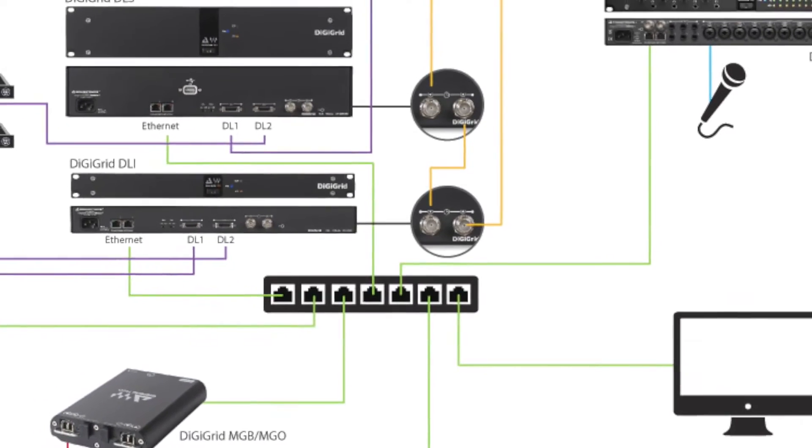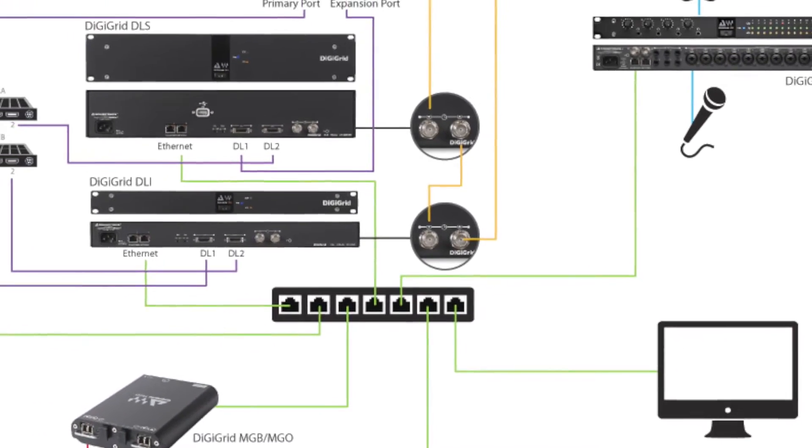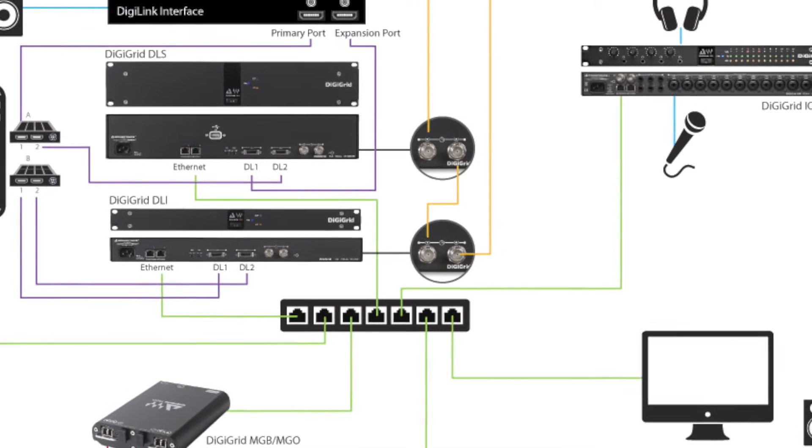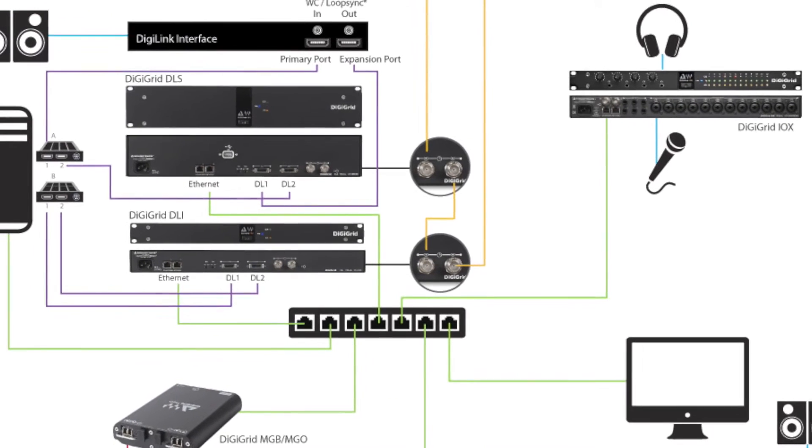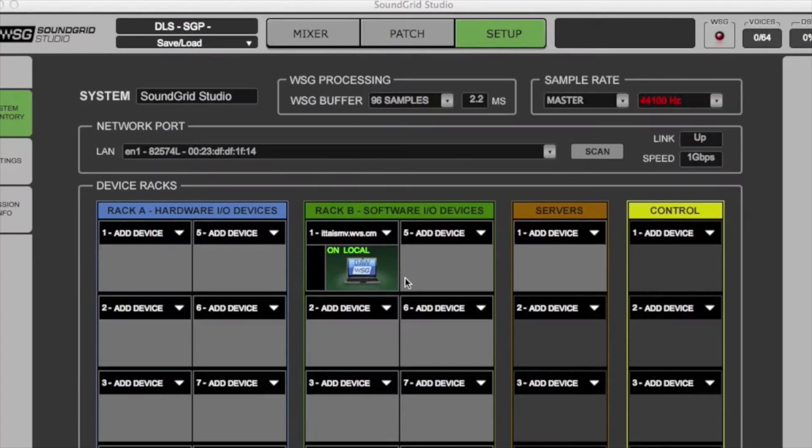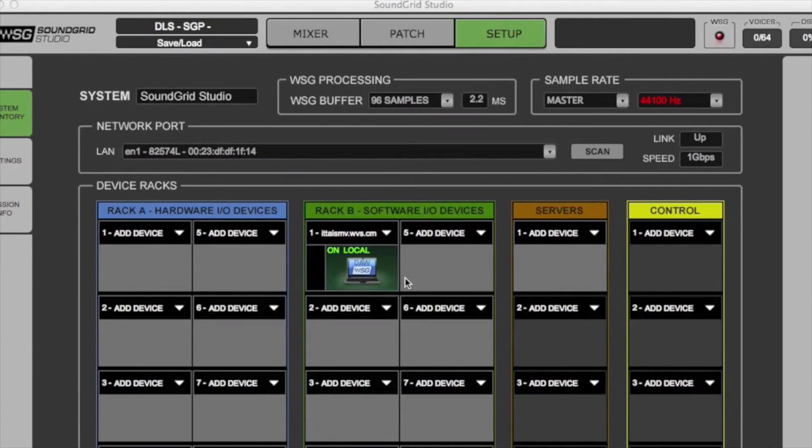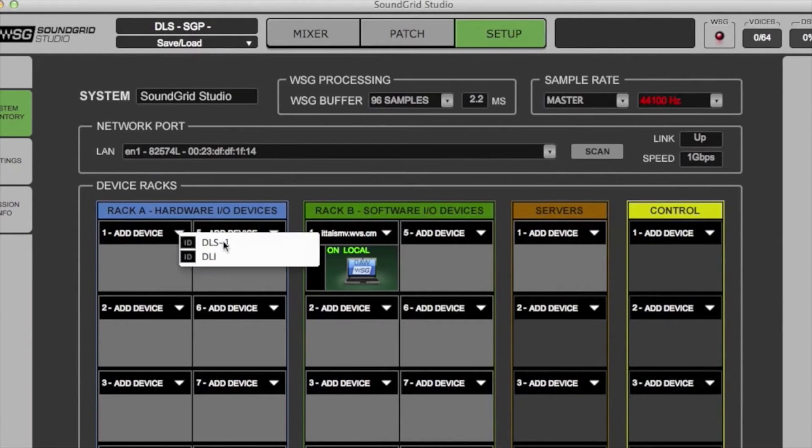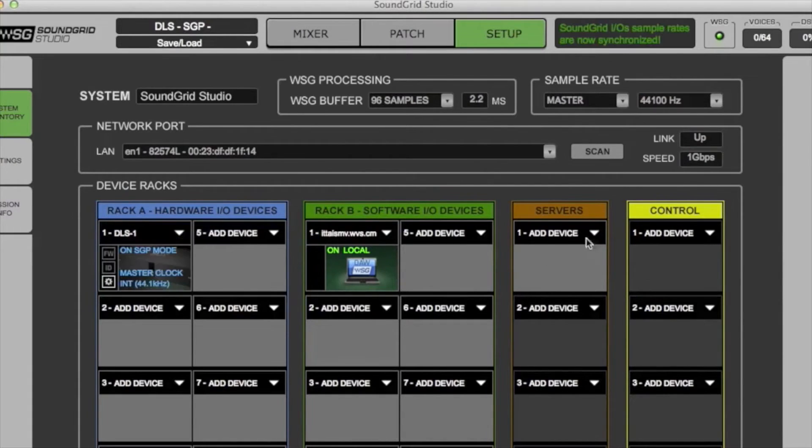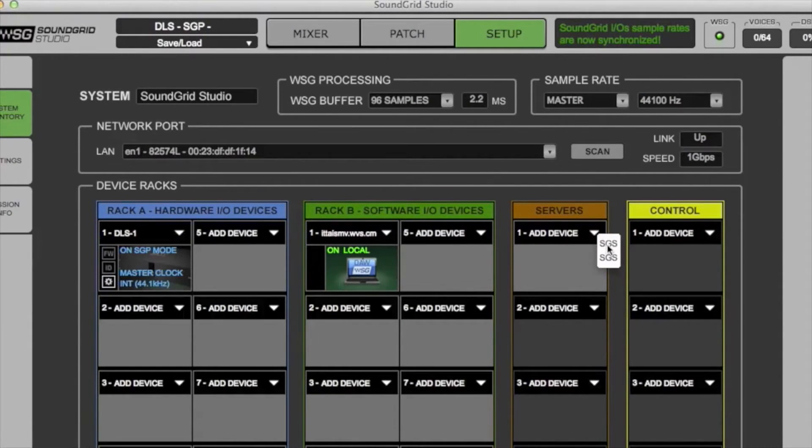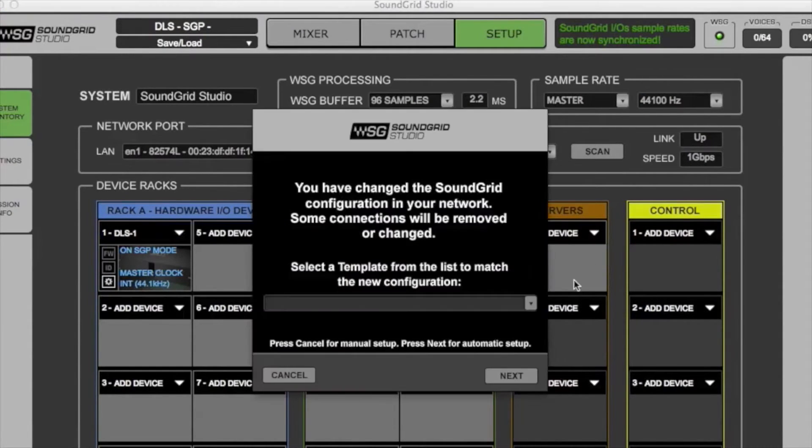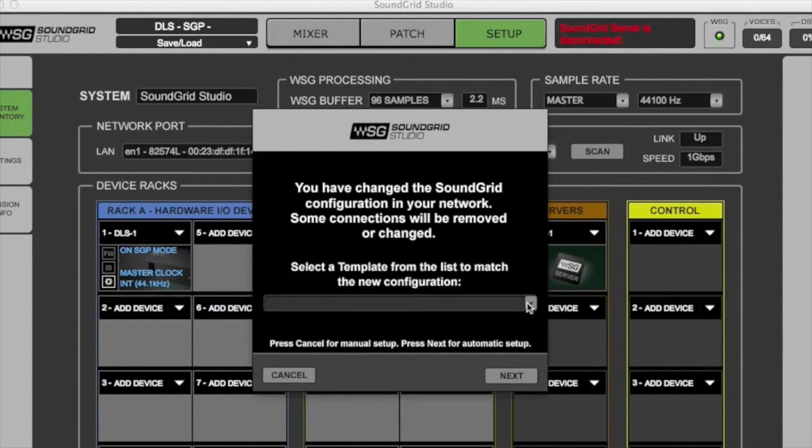DigiGrid Advanced Audio Interfaces connect all your rooms so you have a studio network. This lets you use I.O.s in other rooms, send the DSP to someone else for the day, or connect all your rooms into one master session.